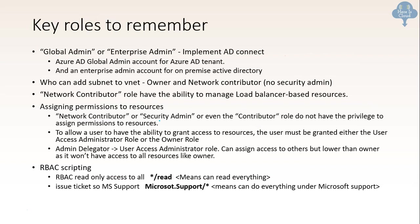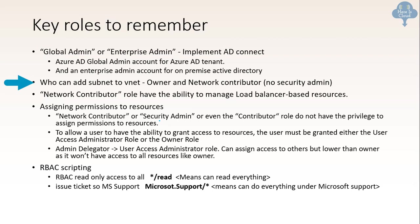So key roles to remember - there are different roles. You can see a lot of details around that. But these are key roles to be remembered for the exam point of view. Global admin or enterprise admin can implement AD connect. In the same line, Azure AD global admin account is needed for Azure AD tenant. And an enterprise admin account for on-premises active directory. So these are the roles needed if you want to implement AD connect. Now second is who can add subnet to vnet. Only owner or the network contributor can add. Even security admin cannot add it. So these are kind of things you need to remember. Network contributor role has the ability to manage load balancer based resources.